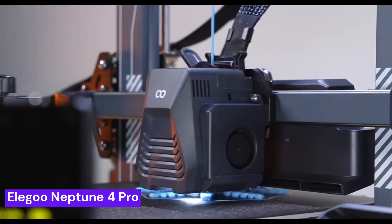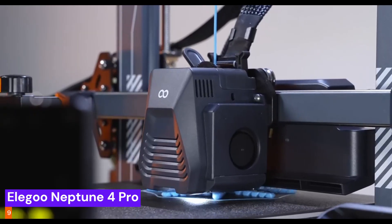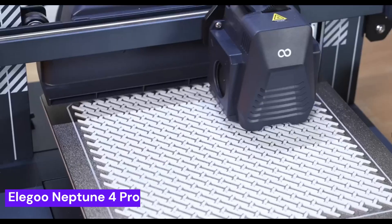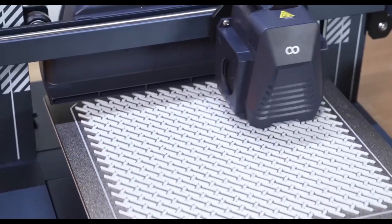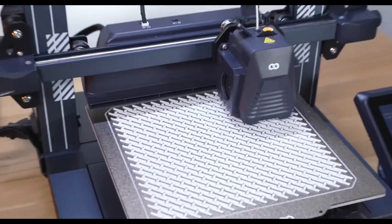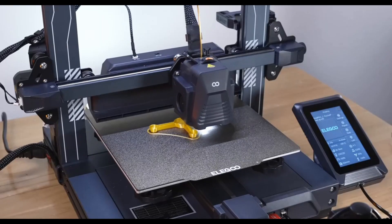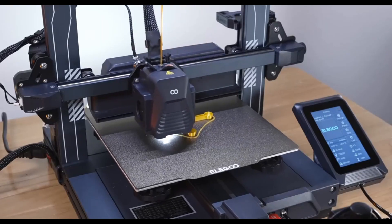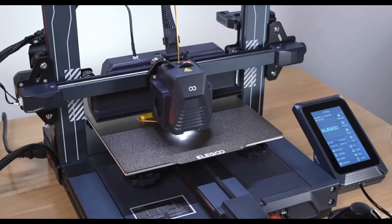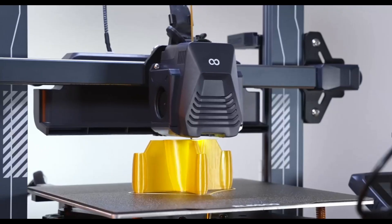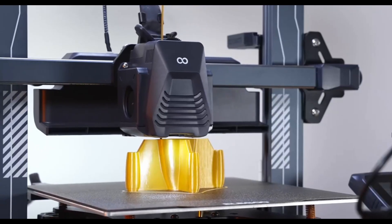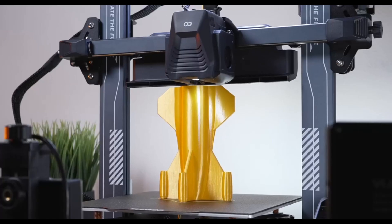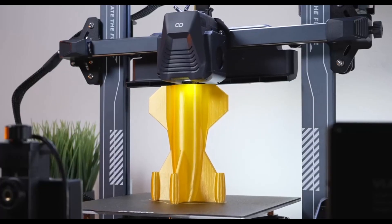Our next contender, the Elegoo Neptune 4 Pro, is where we start to see a real leap in performance. This is for the hobbyist who's tired of waiting. Its clipper-based firmware and high-speed capabilities mean your ideas go from concept to creation in a fraction of the time. It's a true speed demon on a budget. See how the speed is already changing the game.